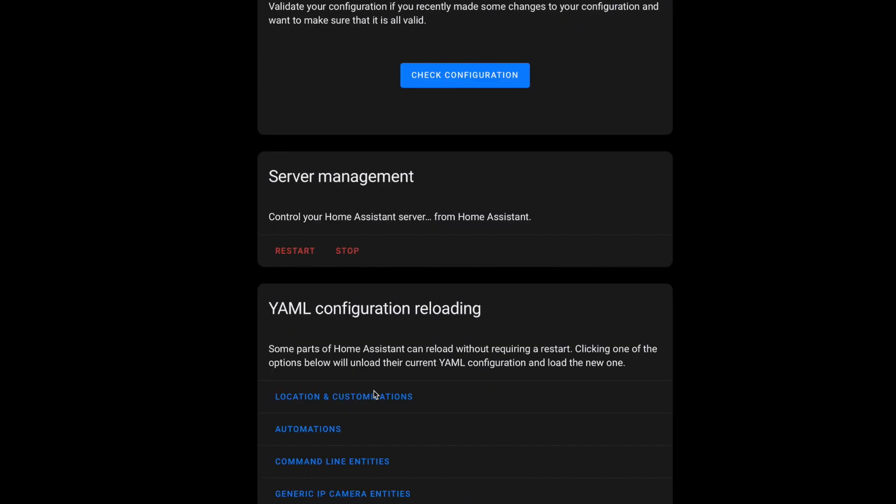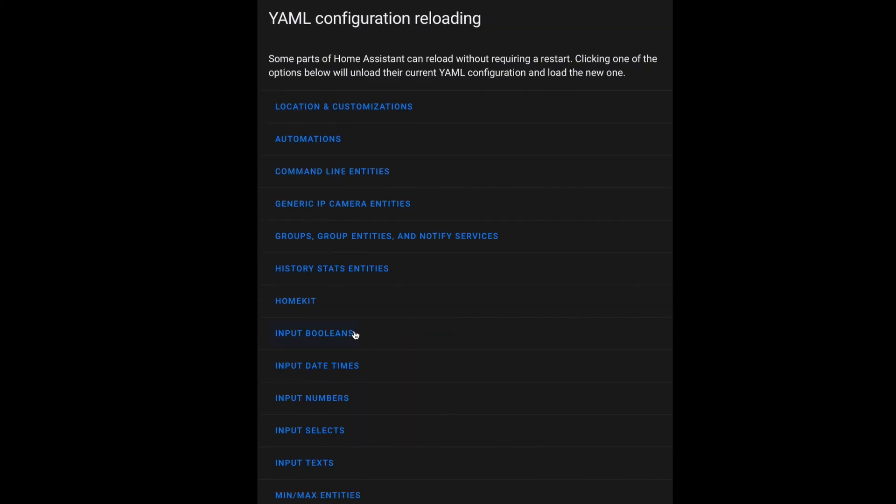Typically in your configuration, you're going to define each of those sections only once, and it will usually be in your configuration.yaml file. In most cases, if you try to add them outside of your configuration.yaml file, you're going to get an error. But with packages enabled, you can reuse these sections in each one of your packages. You can even use those handy reload options under your server configuration menu to reload each of these sections without having to restart your Home Assistant instance. Want to reload some input booleans you just updated in one of your packages? Just come over to the server configuration menu, scroll down to input booleans, and click the link to reload them. No restart needed.